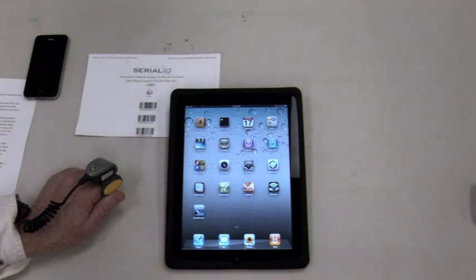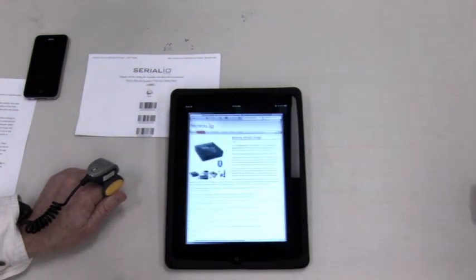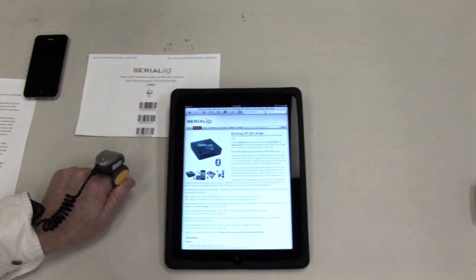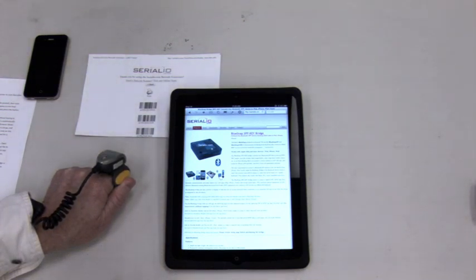Next, we'll use the iScan Browser app to show how data can be posted to a web page without having to tap to get focus.